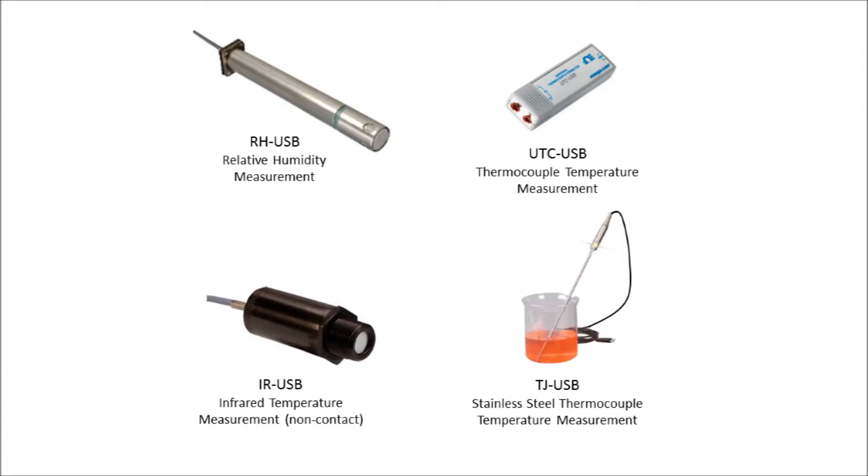Lastly, it supports a variety of our temperature and relative humidity products, such as the TJ, IR, UTC, and RH-USB.